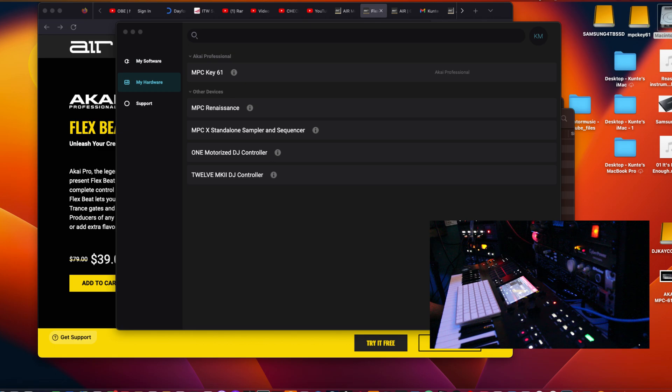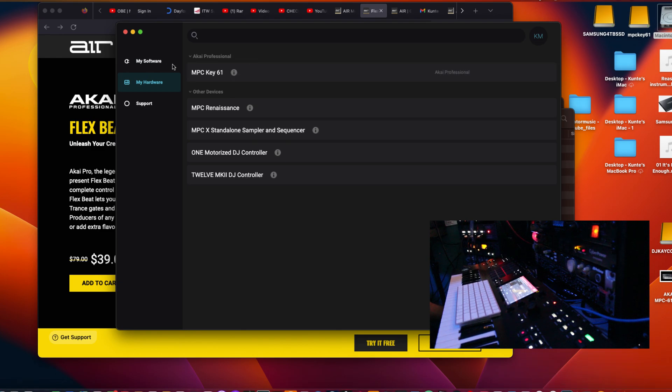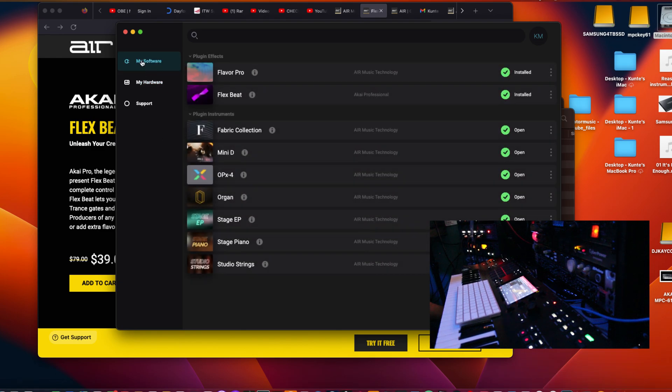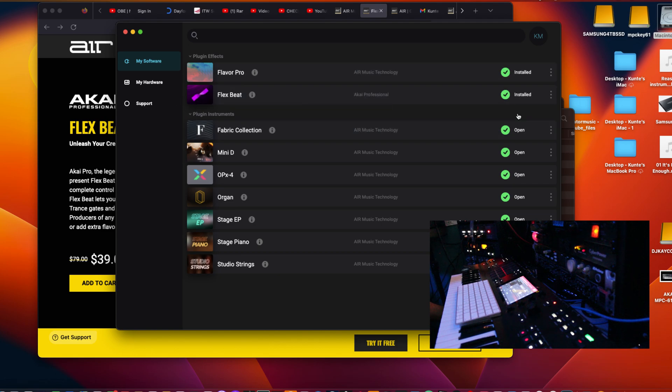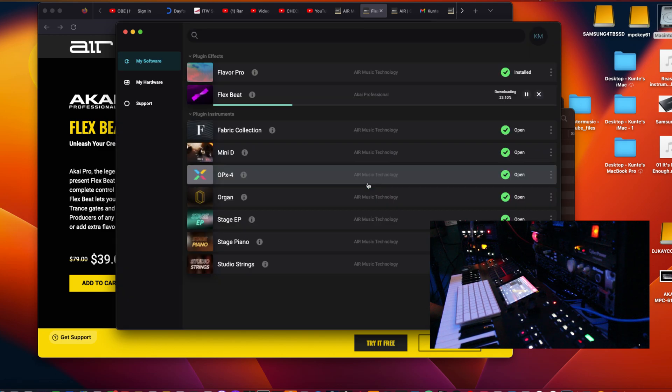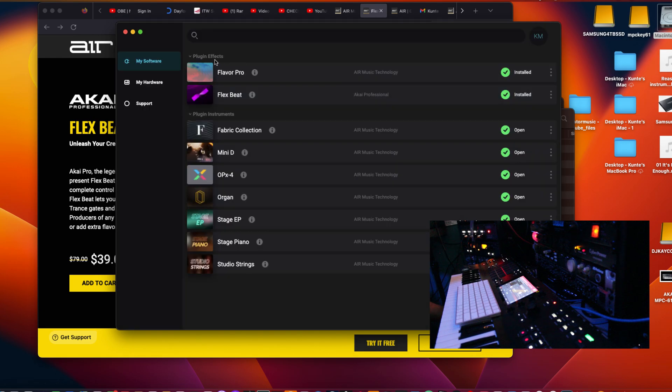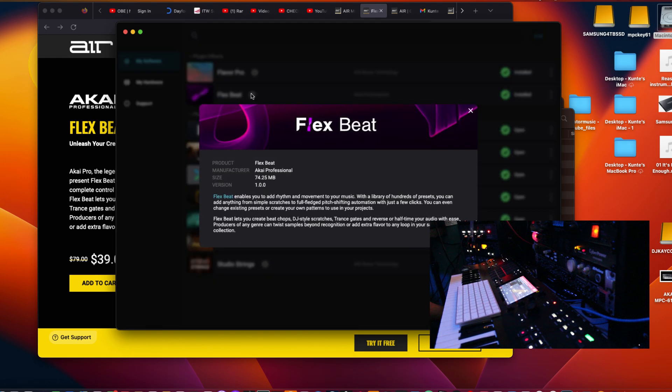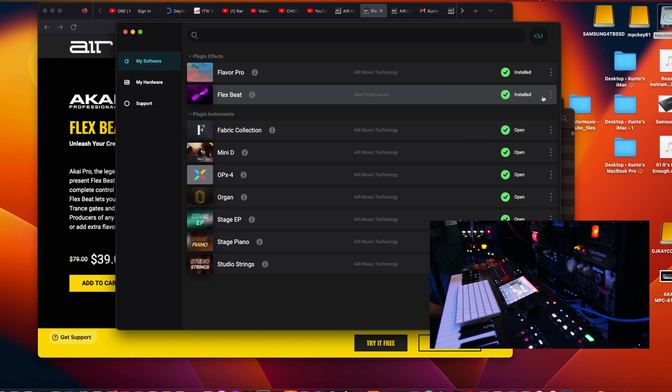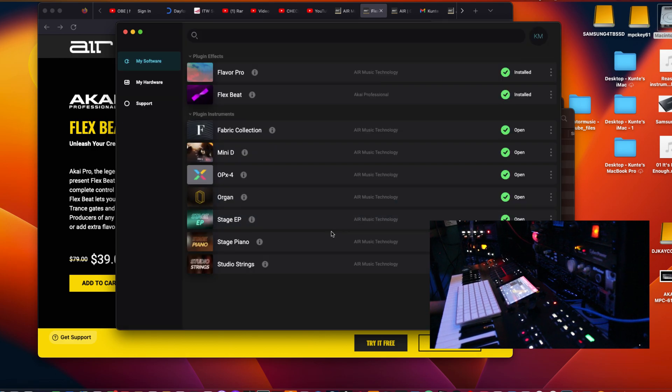So what I'm going to use is the InMusic Software Center to go and get the software. So I already got it opened up, had to update or whatever. So it's already installed on my computer as you can see right here, but we're going to re-download the file. The product is already installed. You can install it again by clicking the button below. So that's what it's doing for me right now.